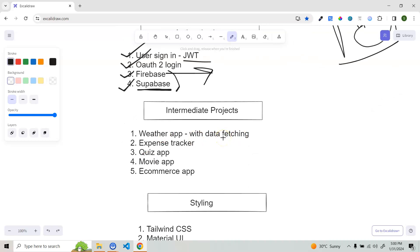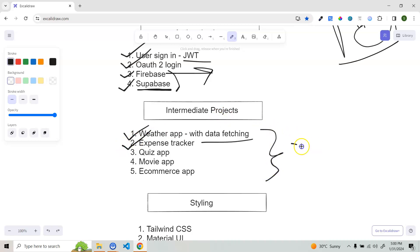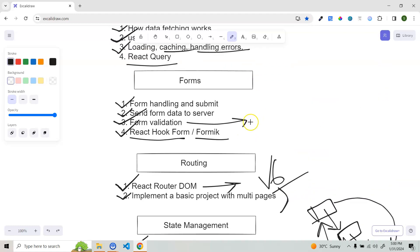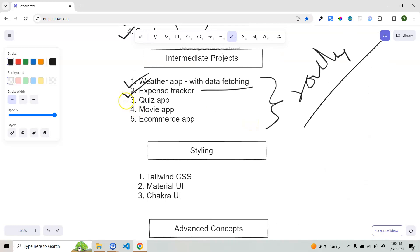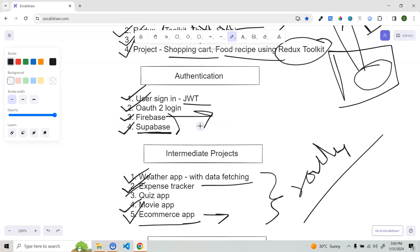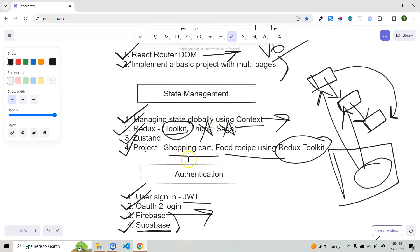Now you can start intermediate projects. Notice how I've structured this — starting complex projects too early is very difficult. The intermediate projects are: a weather application with data fetching from an API, an expense tracker, a quiz app, a movie app, and a simple e-commerce app. In all projects, implement routing since you've already covered it. Try to implement all the concepts you've learned so far.